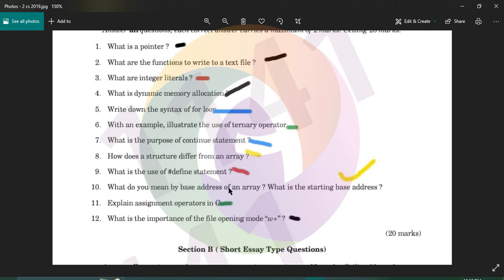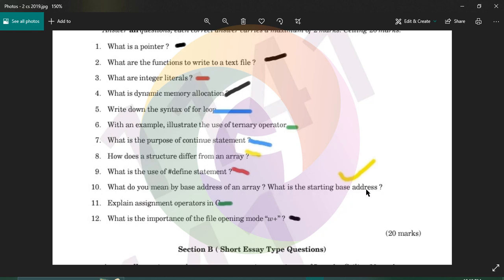What do you mean by the base address of an array? The base address is the starting address of the array. When you use an array index, the first index is 0, which is the base address of the array. The array uses continuous memory allocation.